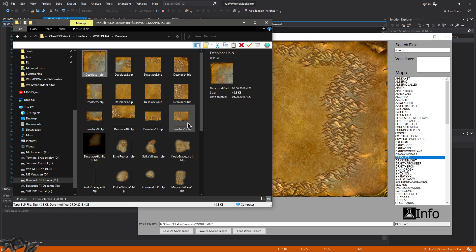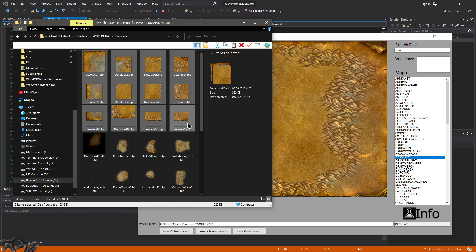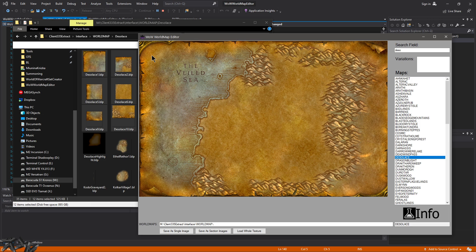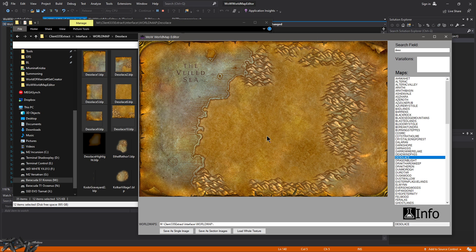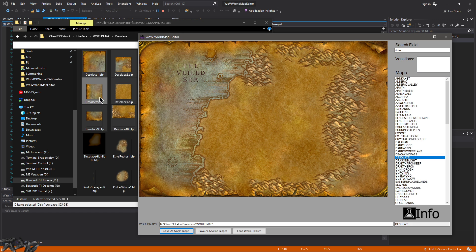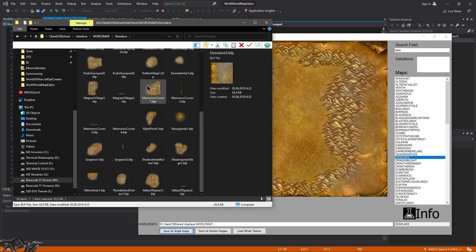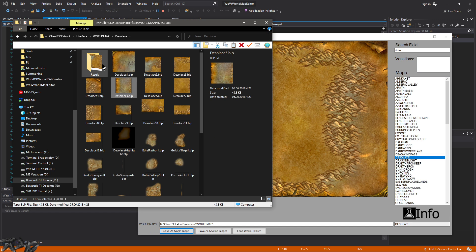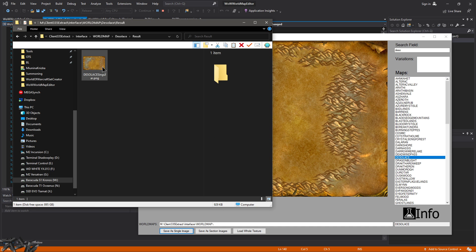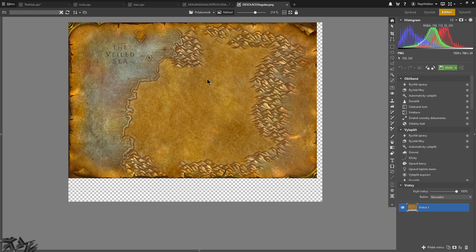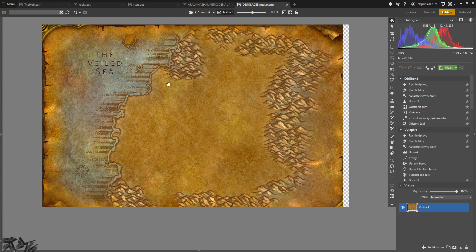So as you can see, it just picked up these 12 images and nicely loaded them as a single image. And right now if you want, you can save as a single image and it will create a result folder over here. And there we go, there is the image of Zul'Drak.